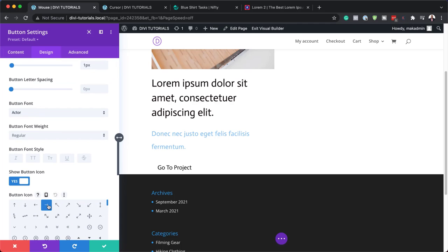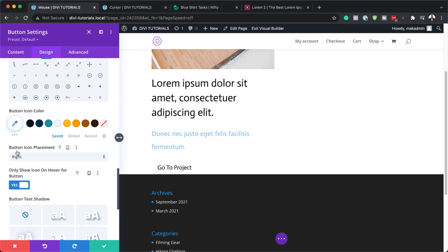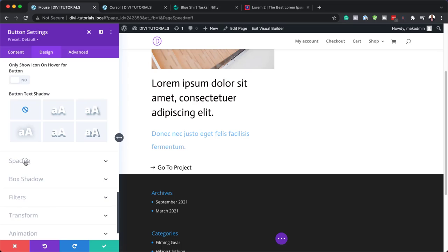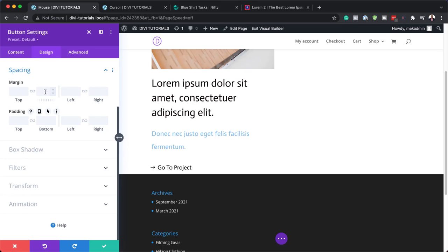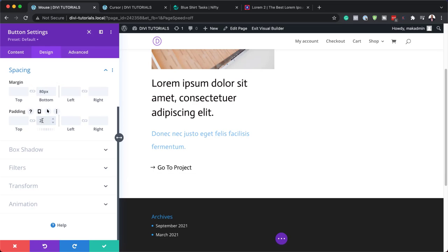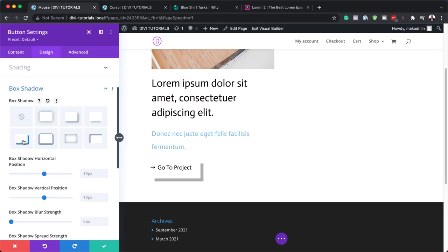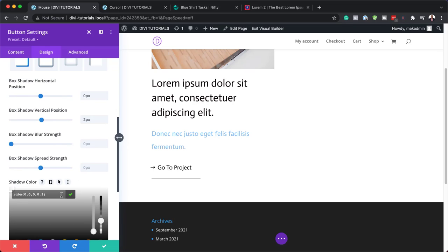Now it's time to add our icon. We also need to go to our icon placement — let's set this to the left and not only show on hover, so our arrow is always showing on the button. Let's head over to Spacing and add a bottom margin of 80, bottom padding of 20, and right padding of 30 — this gives our button a bit of breathing space. Now let's head over to Box Shadow. For our box shadow horizontal position, let's set this to 0. For our vertical position, I'm going to set this to 2. Let's add our color — I'm going to drag the transparency slider all the way up. Now you can see we have a straight line. I'm going to save this.